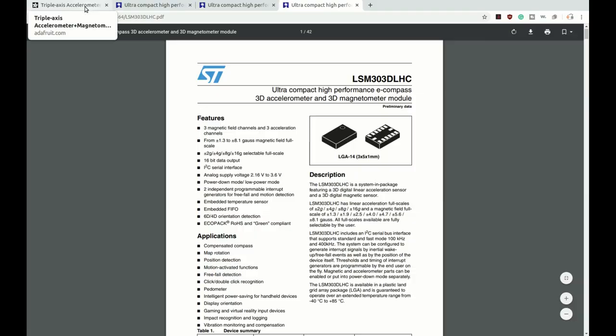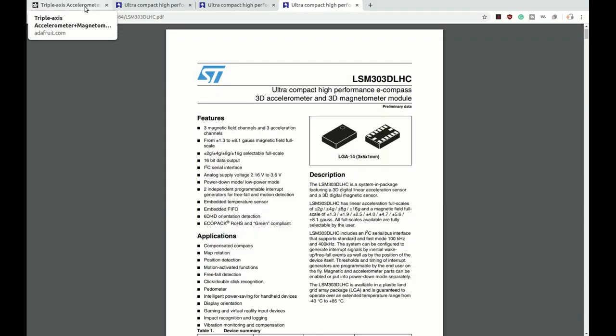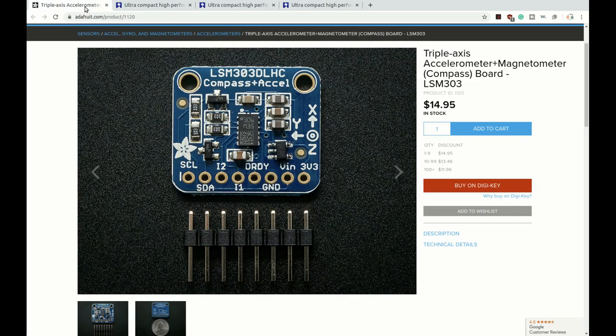The information in this video usually is going to relate to an I-squared-C communication device, where we tend to read and write to specific registers. Sometimes a serial device will be configured in a similar fashion. The data sheet will be laid out similarly and the information here will be useful for those as well. Specifically today we're going to look at the LSM303DLHC accelerometer and magnetometer.